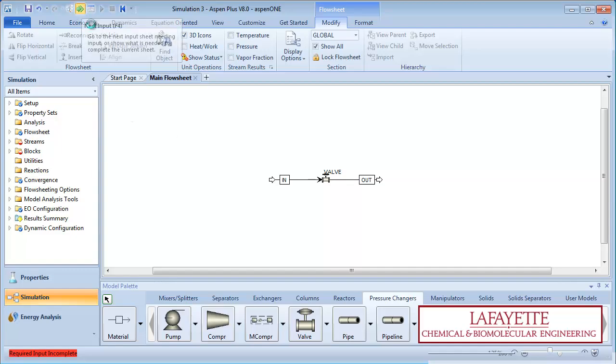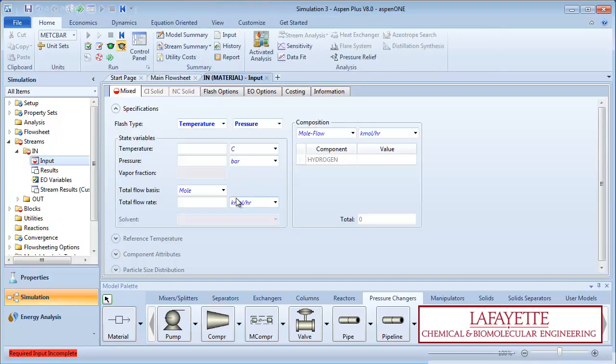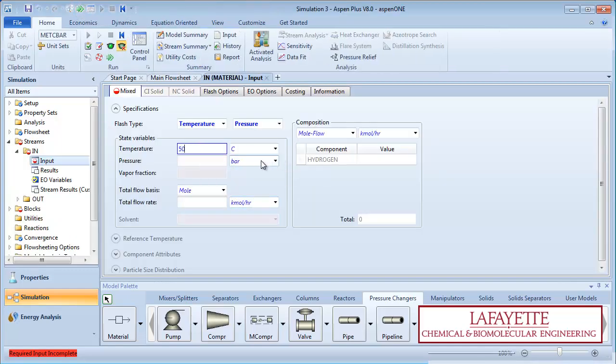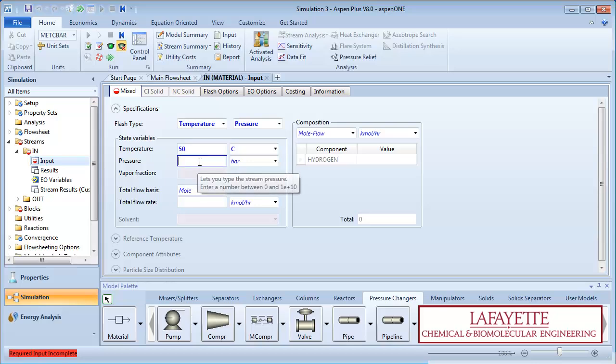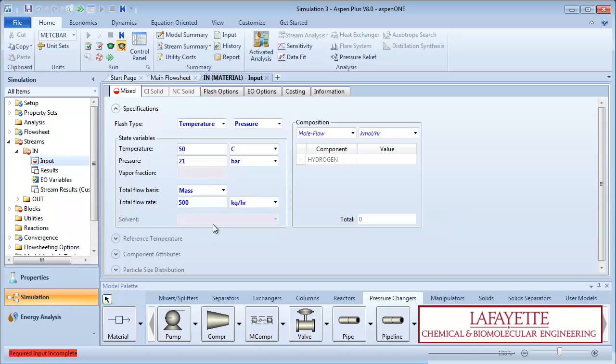Click on the green Next arrow to enter information about the feed. Suppose the feed enters at 50 degrees Celsius and 21 bar with the mass flow rate of 500 kg per hour.